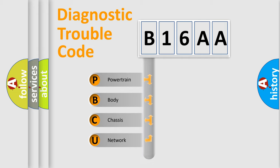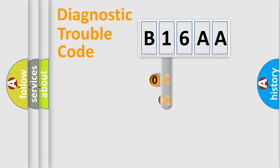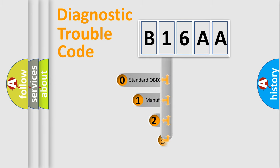Powertrain, Body, Chassis, Network. This distribution is defined in the first character code.